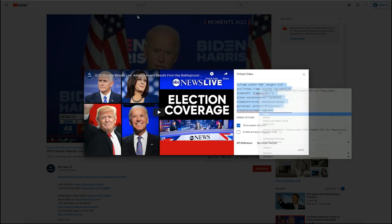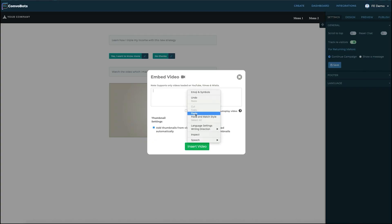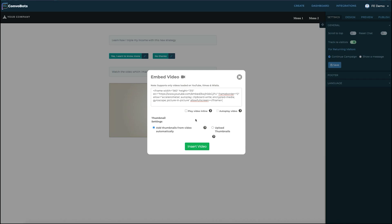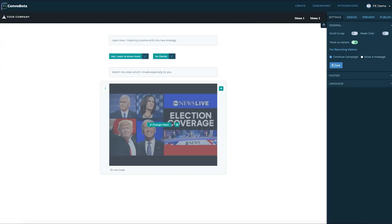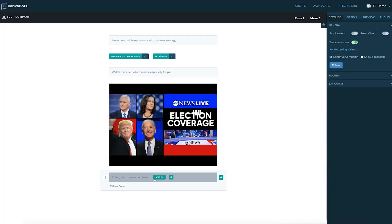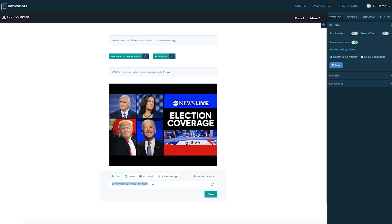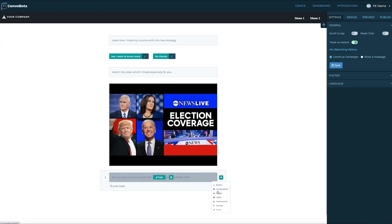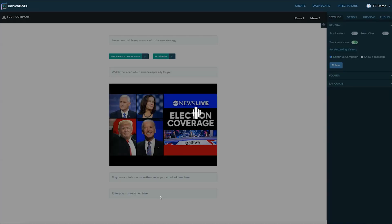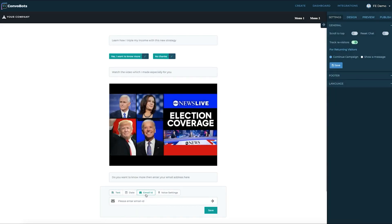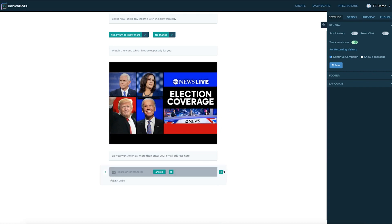It pulls it directly from YouTube just like that. Now we're going to say do you want to know more, then enter your email address here. Come over here to conversations and then we're going to select email ID allowing them to enter and save it. We can also have a form here and collect crucial data about the visitor.